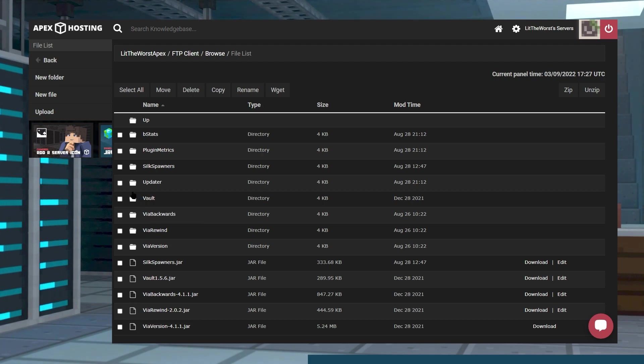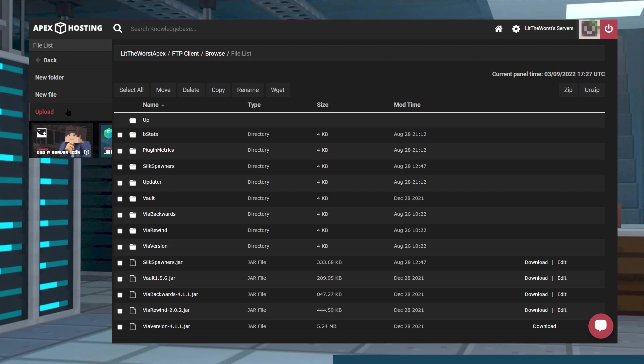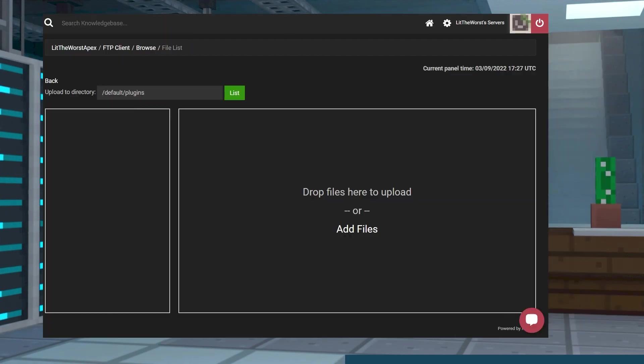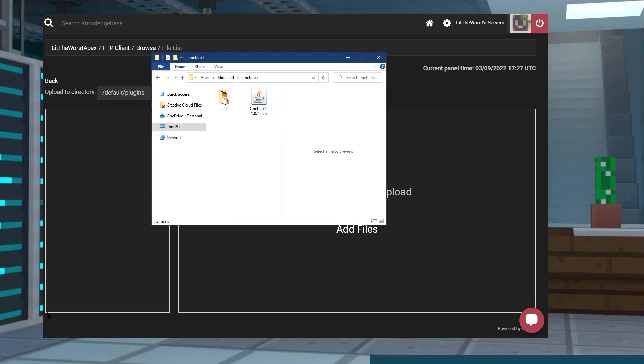In the plugins folder, click on upload at the left of the screen and open up that folder where you downloaded One Block to earlier. Now get that jar file, click it and drag it over to the right side of the page.